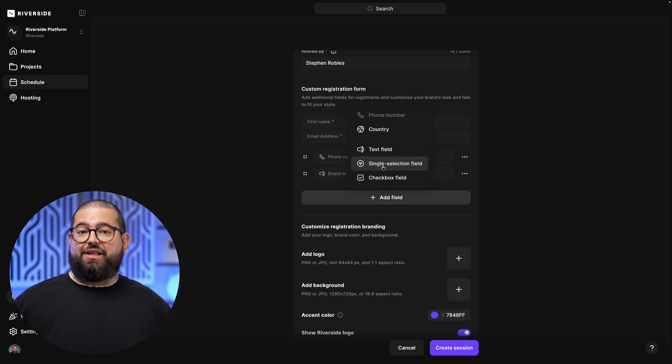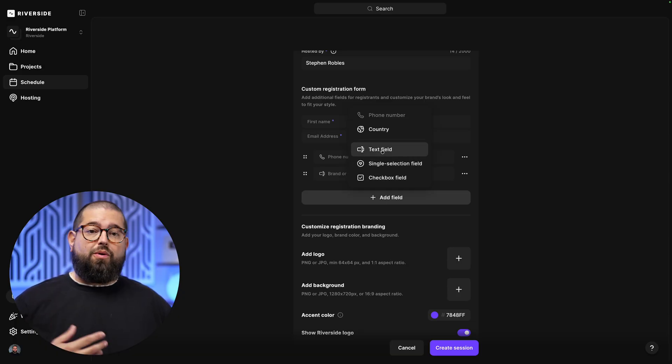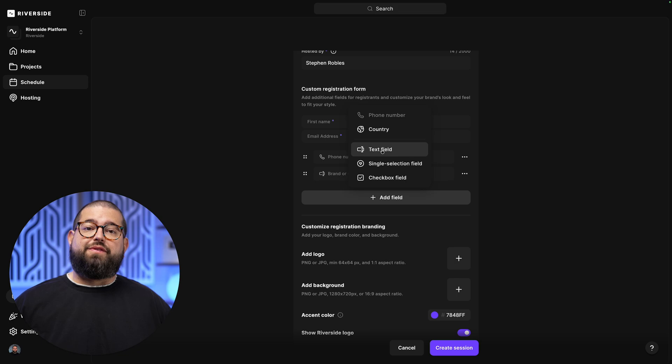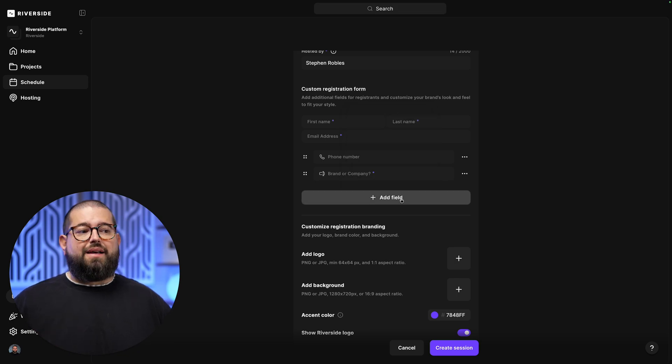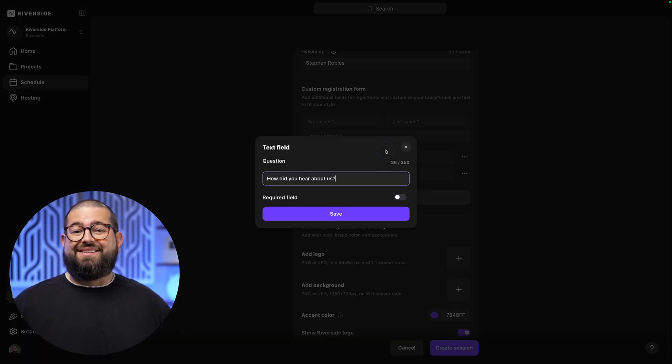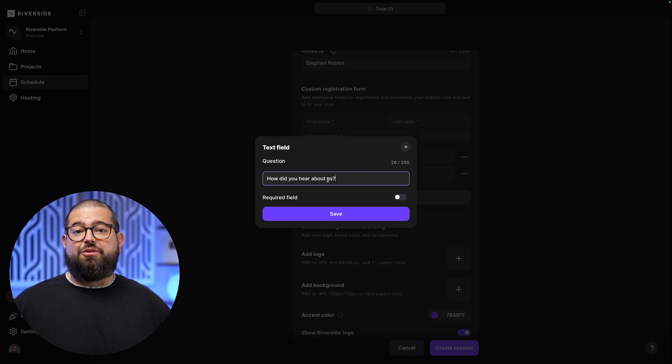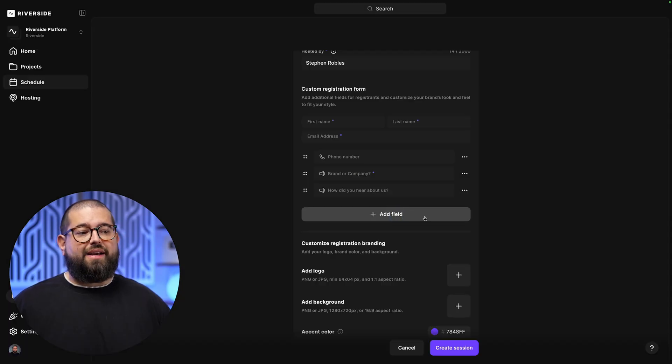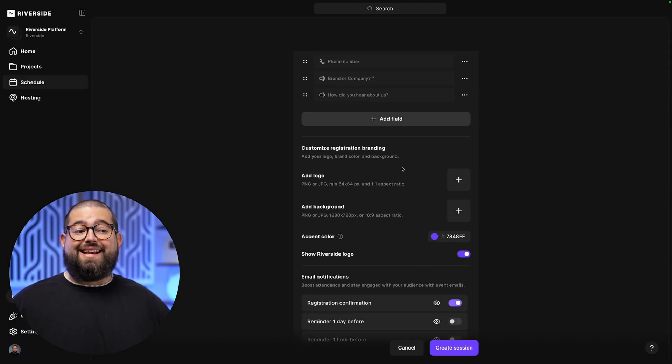That could be a single selection field, a checkbox field, or an open text field to accept any information you'd like. Let's add a custom field, and this will be a custom text field asking how did you hear about us. We can choose to require that field or not, and hit save.